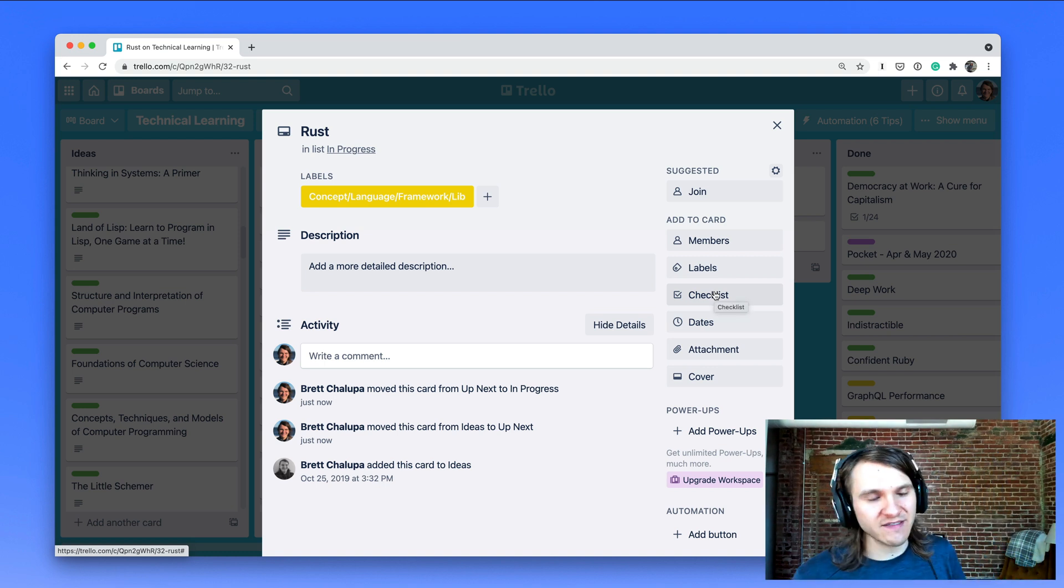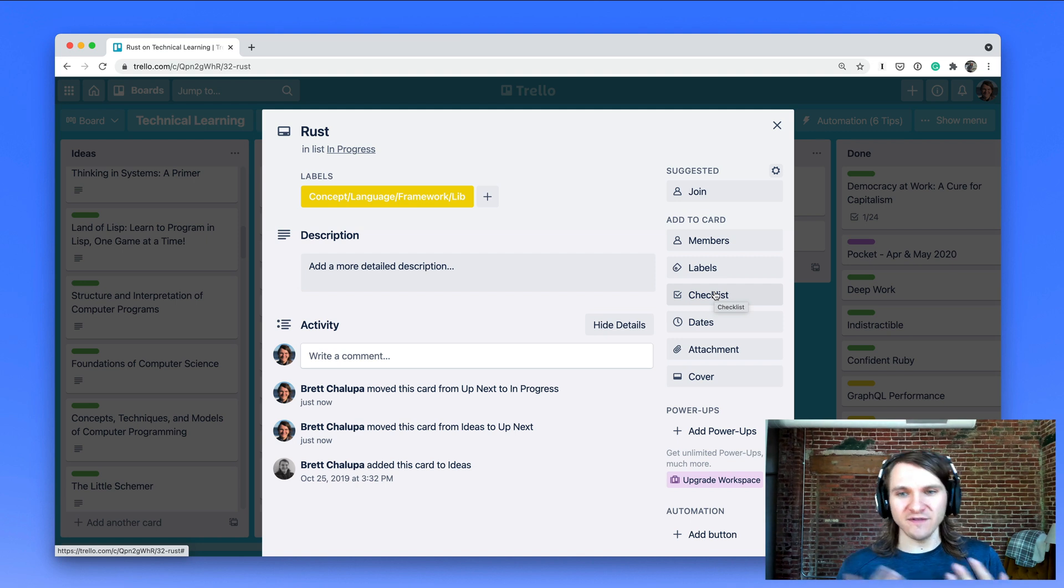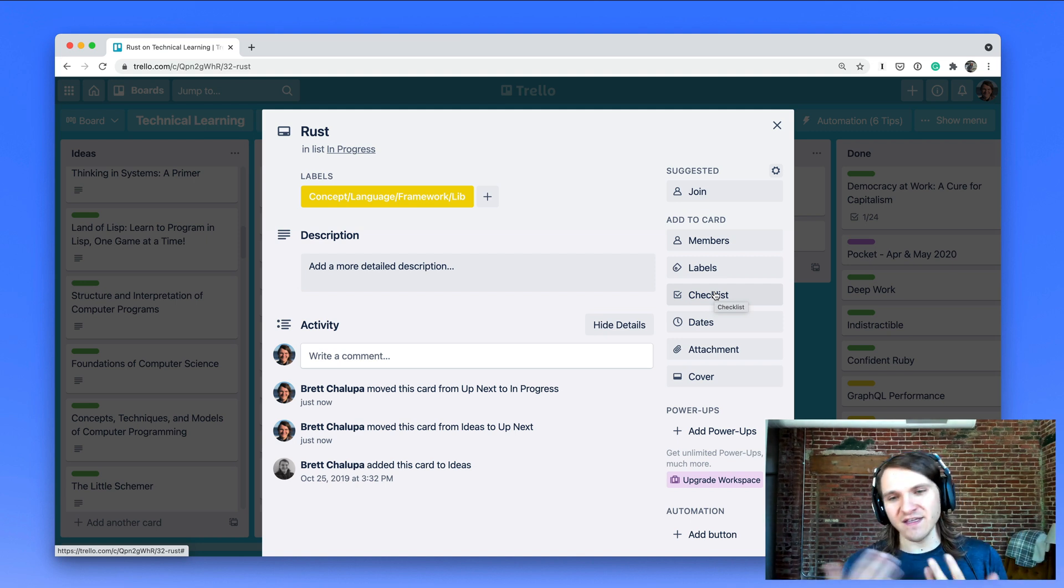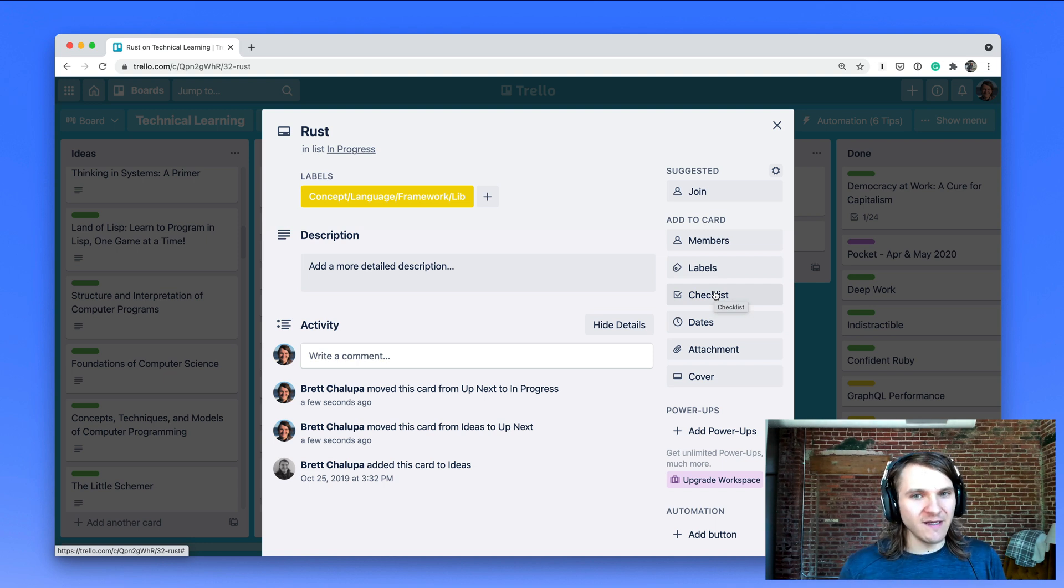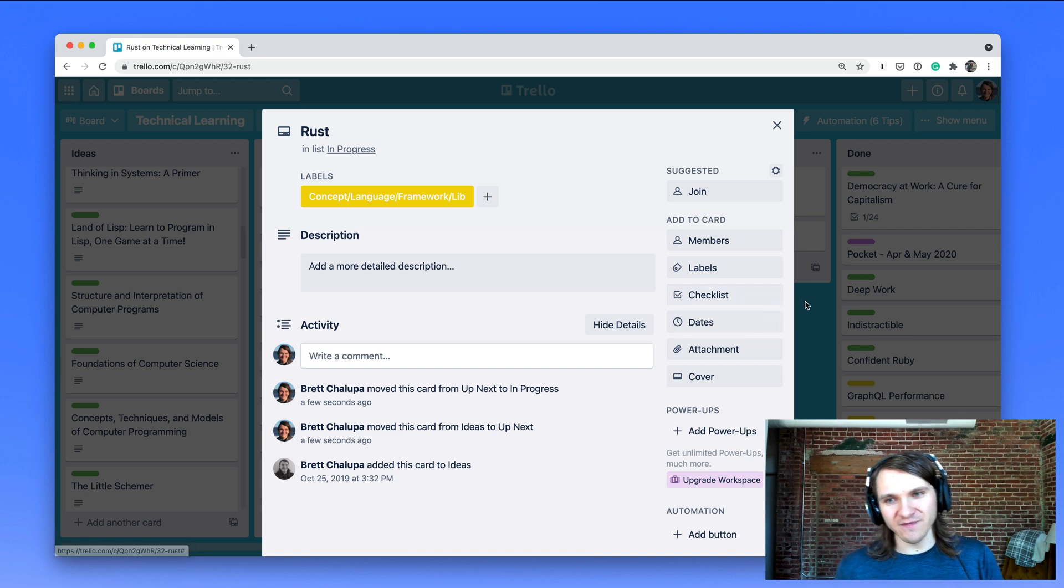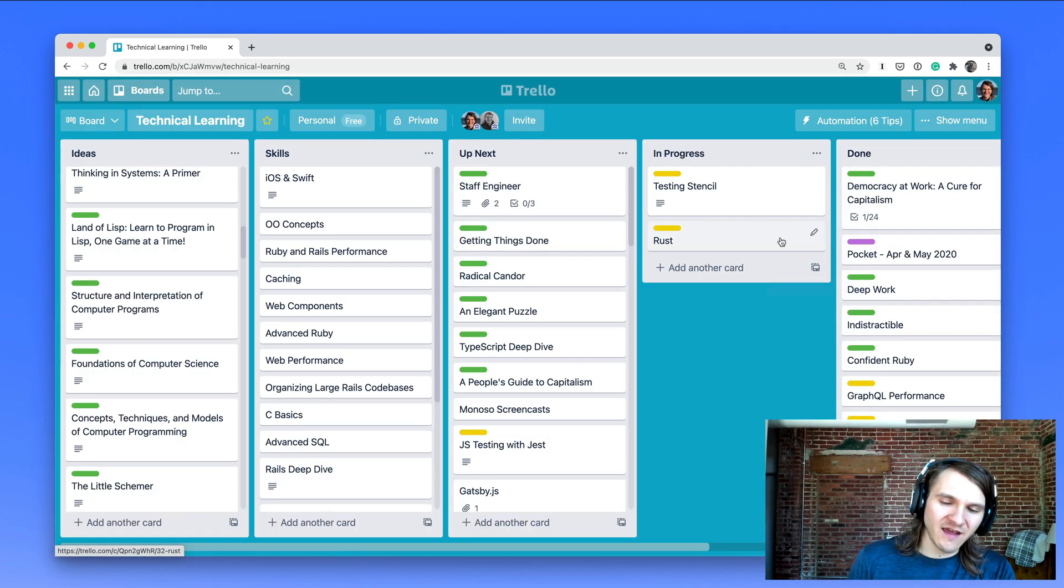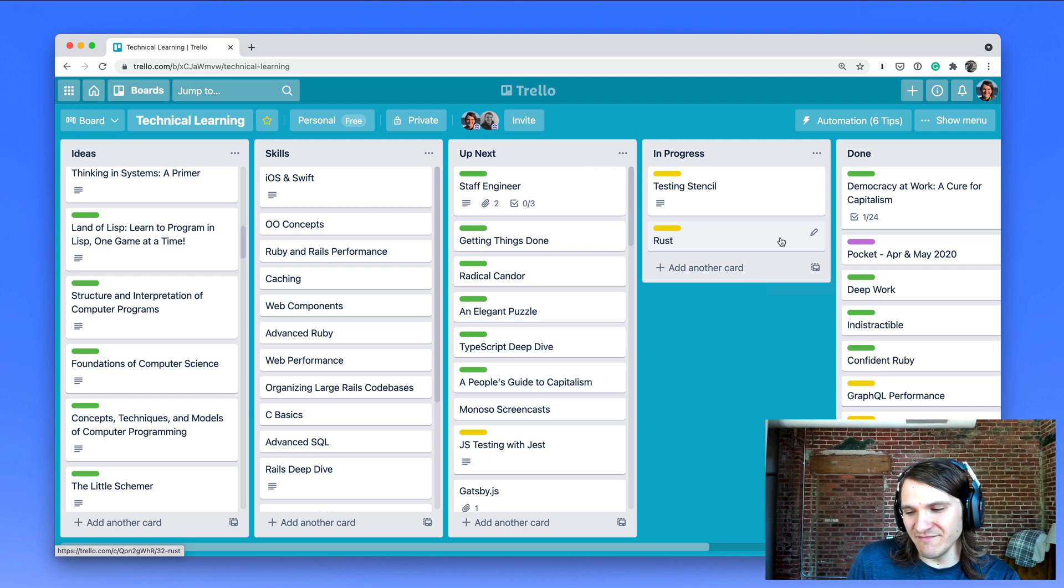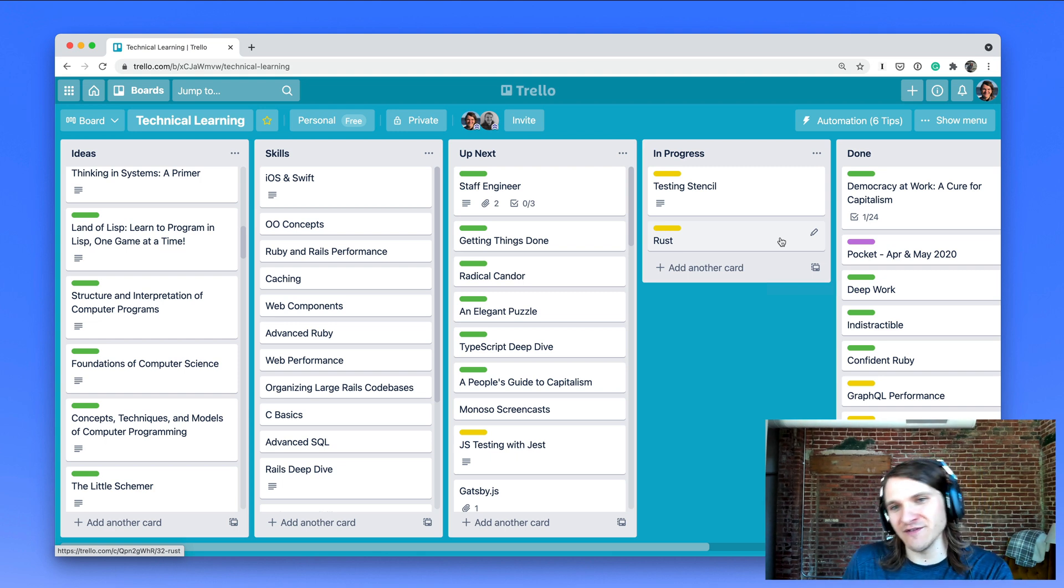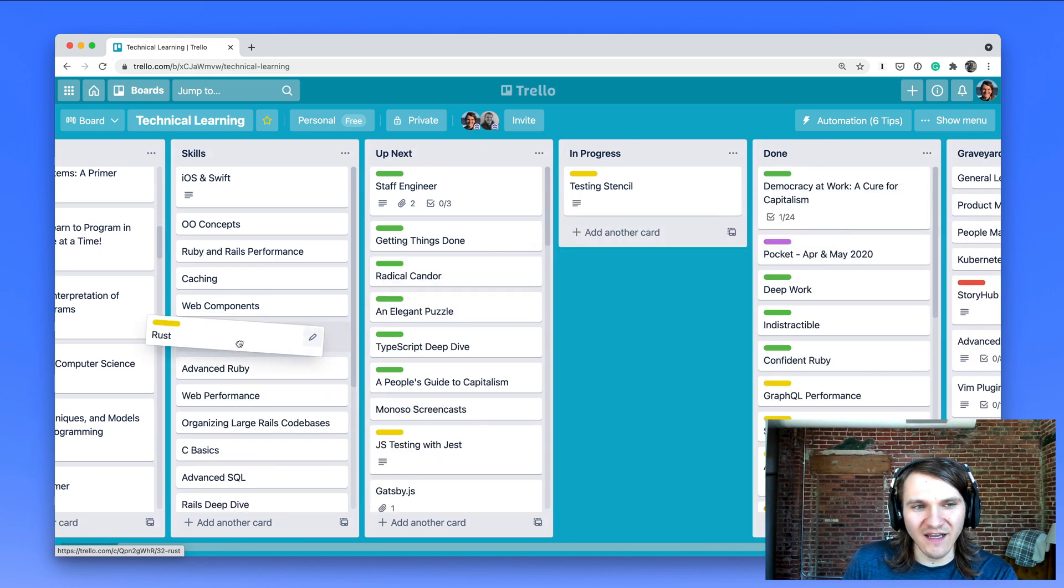Then what would happen is I would move it to in progress and I would typically add a checklist of some resources - like maybe some YouTube videos or blog posts or books, courses, things I could use to learn, maybe some example apps. And I would work through those and then it would move to done. And maybe I have some things that I try to have as a resulting outcome, like maybe I'll record some videos or maybe I'll do this or that. And then it moves to done.